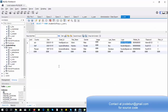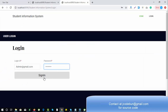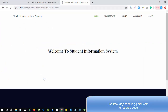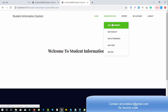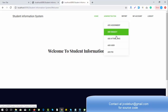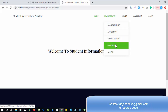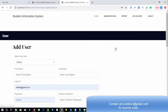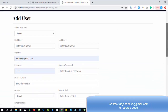The password is admin@123. Under the administration part, admin can add assignments, add a subject, add attendance, add a user, and add fees. For example, if I click on 'Add User', a new form will open.